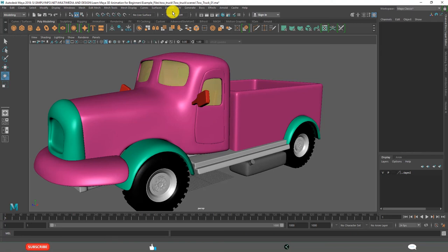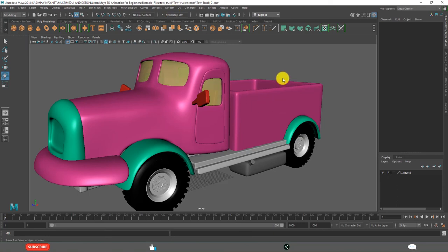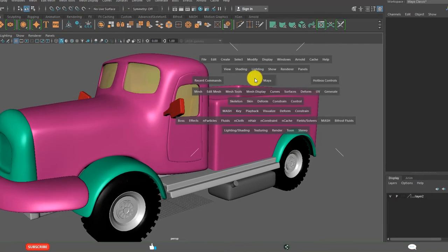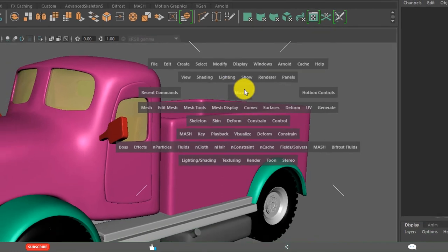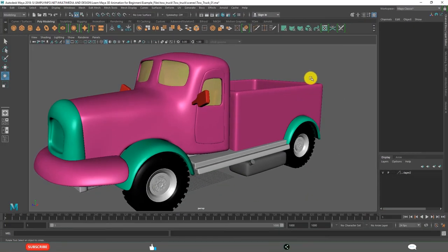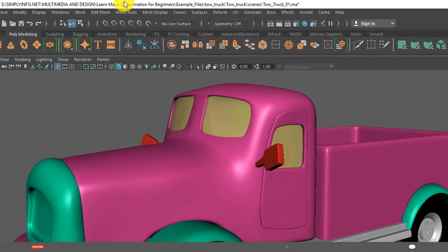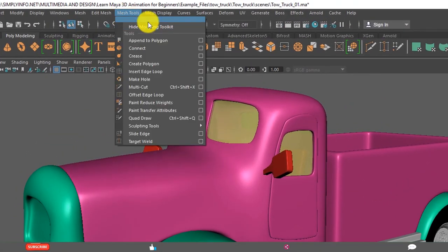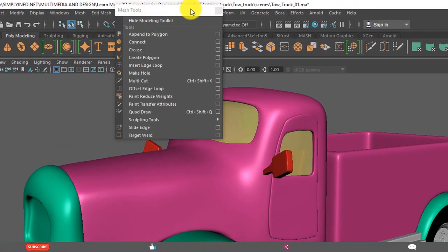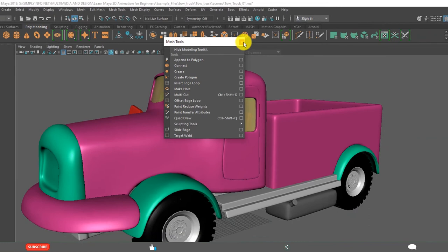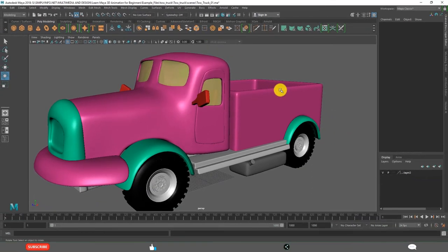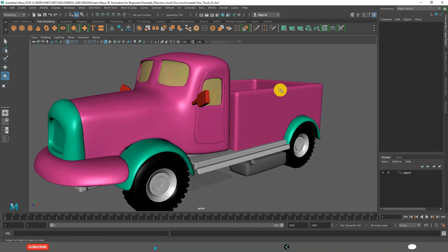And you learned shortcuts from F2 to F6 for menu sets, and Spacebar for Hotbox. And how to tear off the menus. And also how to create custom menu sets and how to find menu option in Help menu. Thank you.